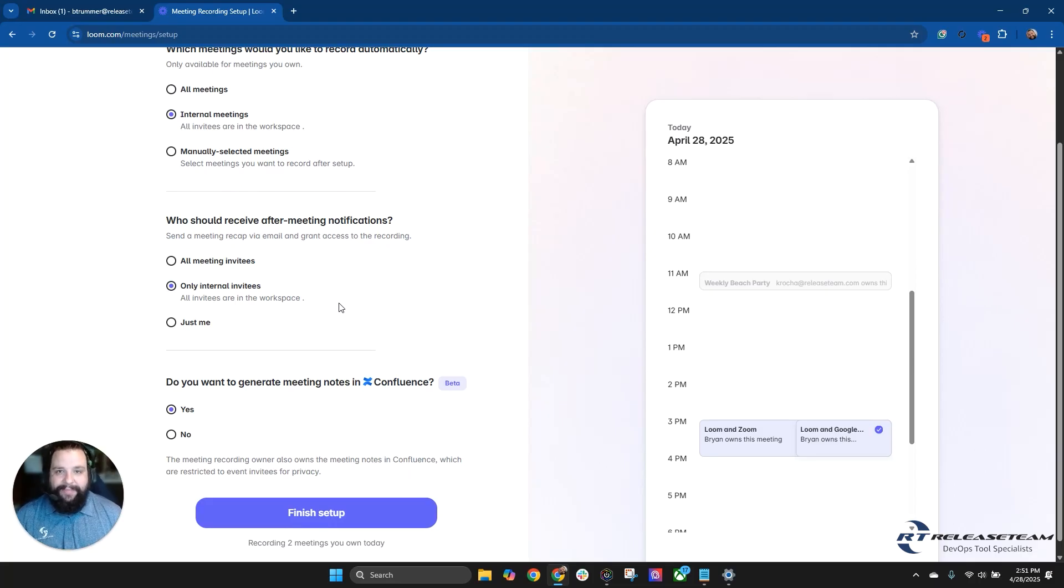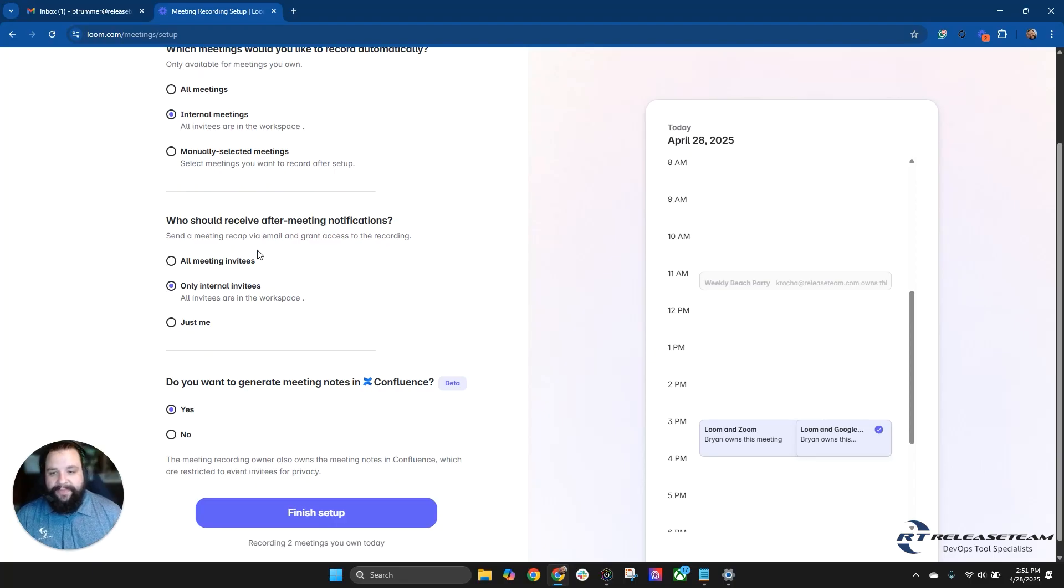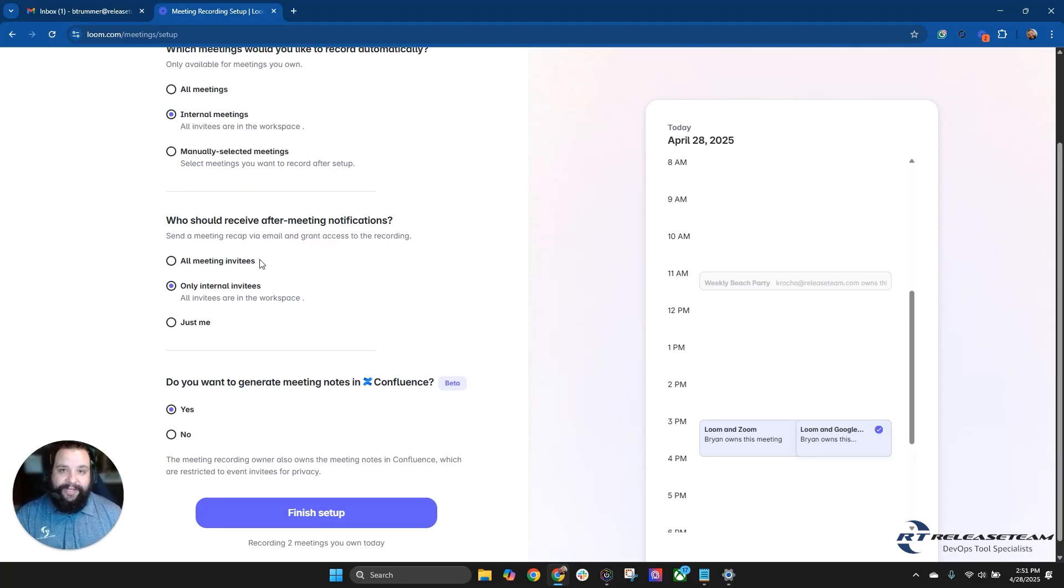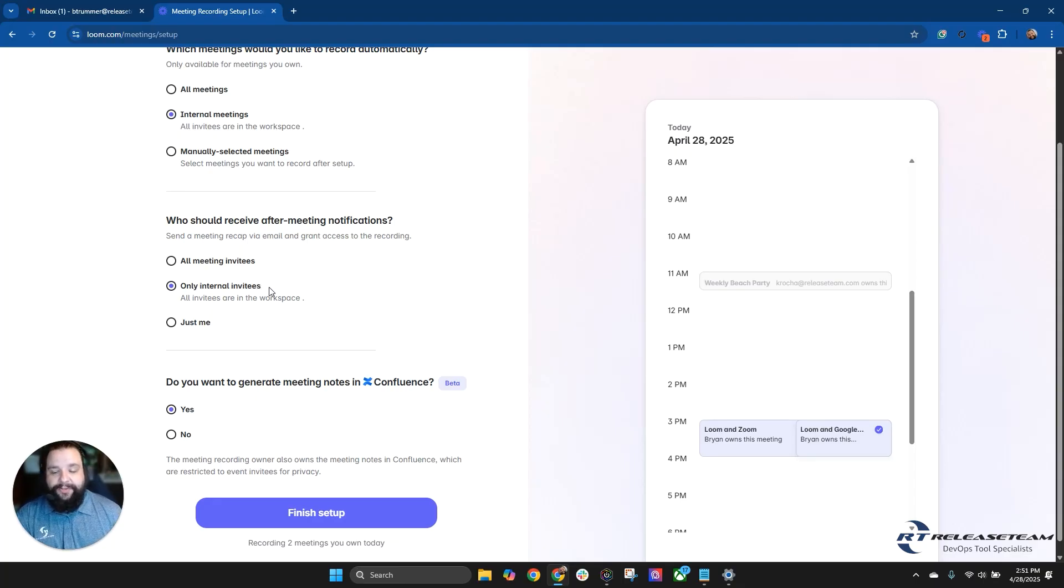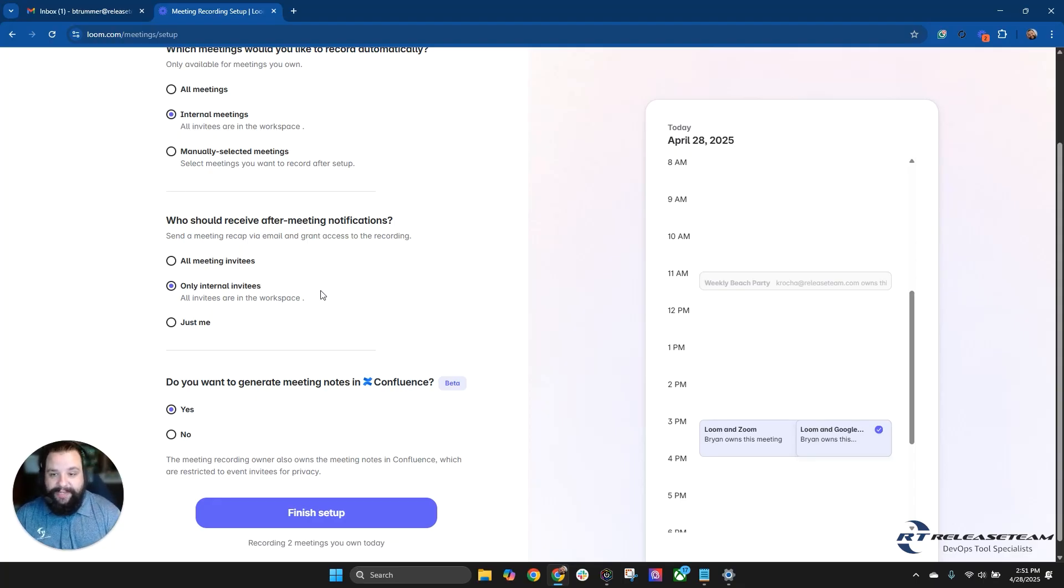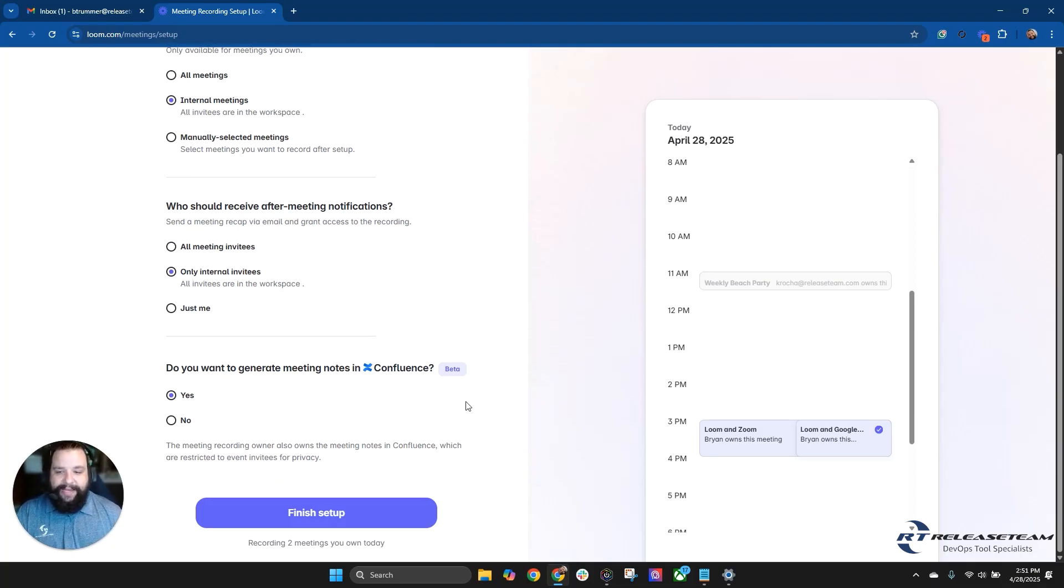And then you can change who should receive after meeting notifications. So this is where it's going to send that meeting recap via email, along with access to the recording. This could be for all meeting invitees. Once again, internal and external, along with only internal invitees, which once again would be only in your workspace or just yourself. And then the last part here is that Loom AI.